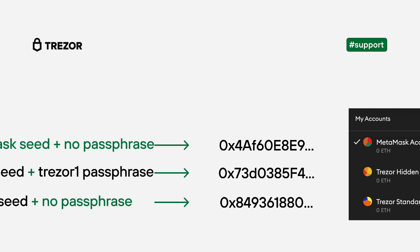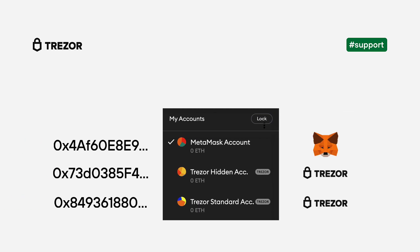Lastly, there is one more important thing to mention. For signing outgoing transactions from these accounts, the appropriate combination of recovery seed and passphrase must be in use. If not, then such account becomes a watch-only account. What does it mean? You could still see such account listed, but you won't be able to sign any transactions due to a missing private key. In other words, you could still deposit assets into such account, but you couldn't withdraw any funds from there.